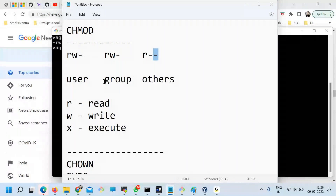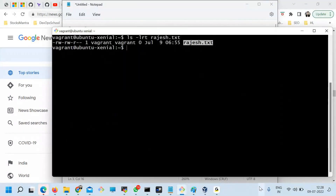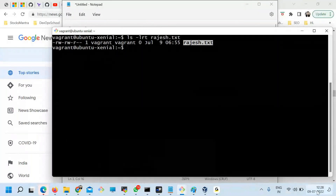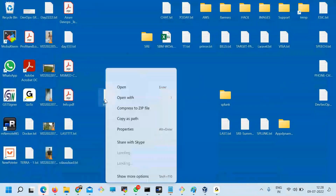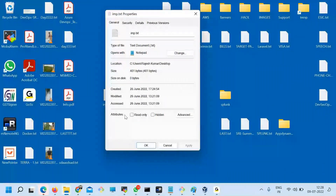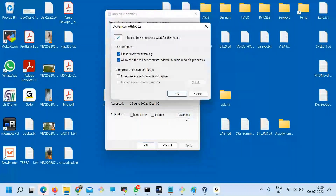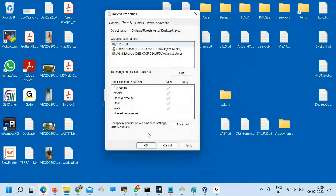Now the question is: can we change the permission of this file? How can you change it? I'll make it more simple for you. Let's say this is a file on my desktop — go to Properties, and here under Attributes you have read-only, Advanced Options, Security. You see: Modify, Read and Execute, Read, Write — all this thing in Windows. In Linux, same thing.